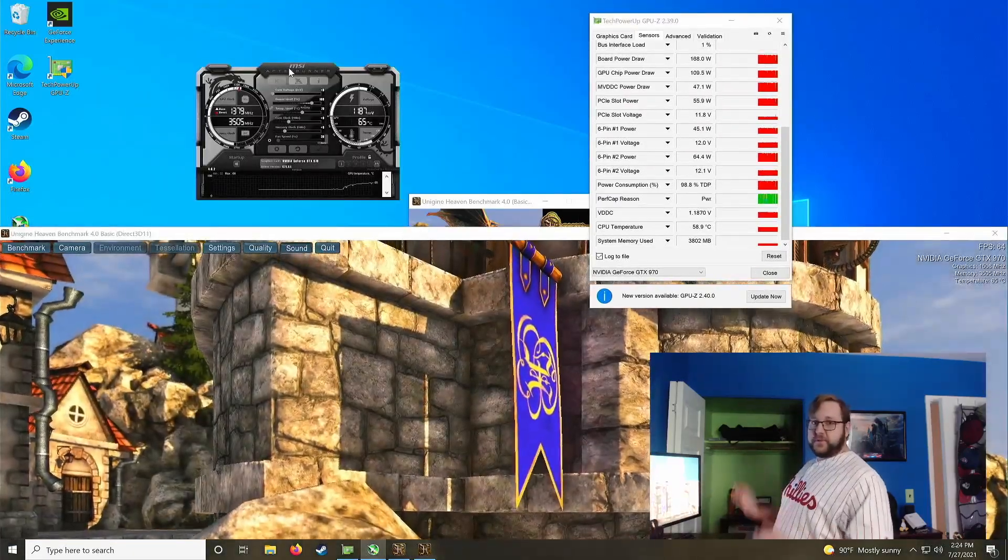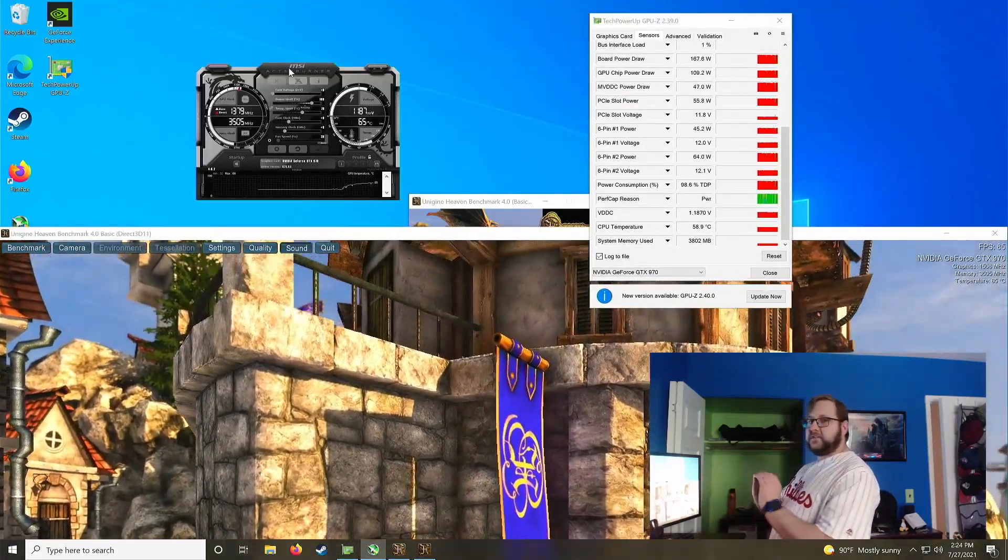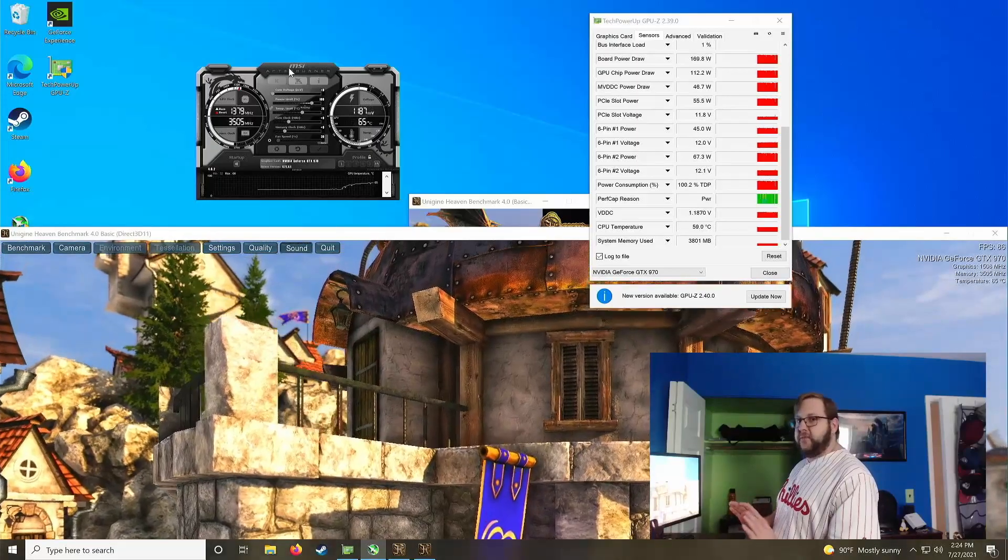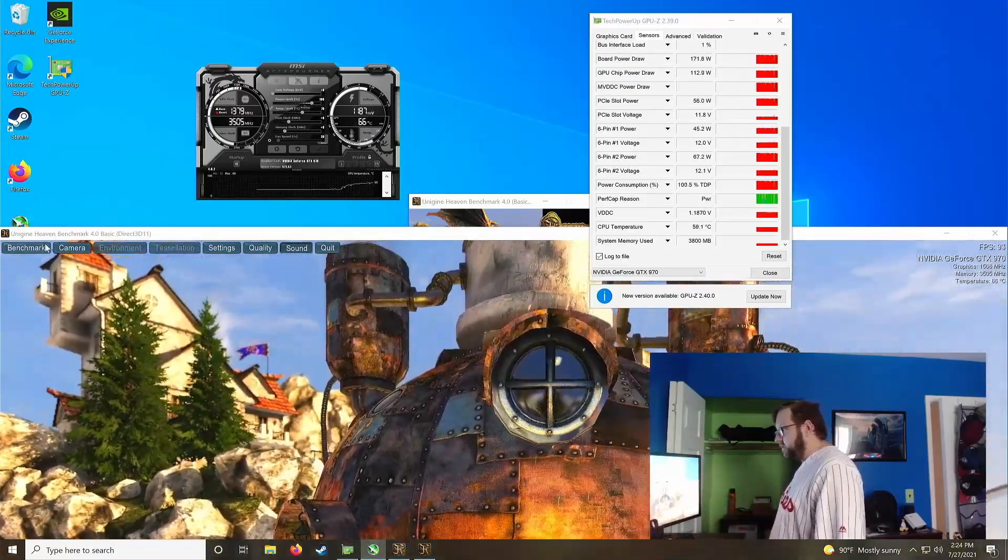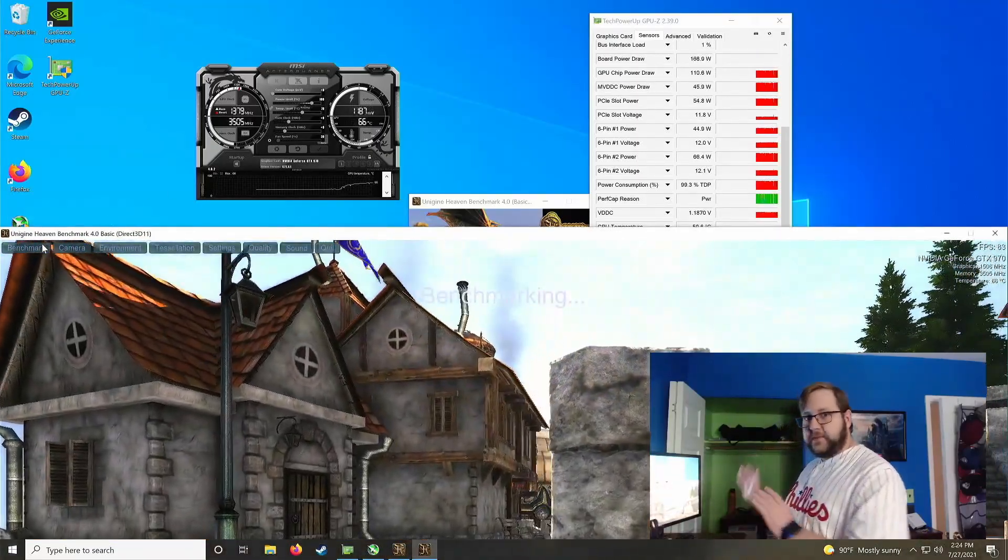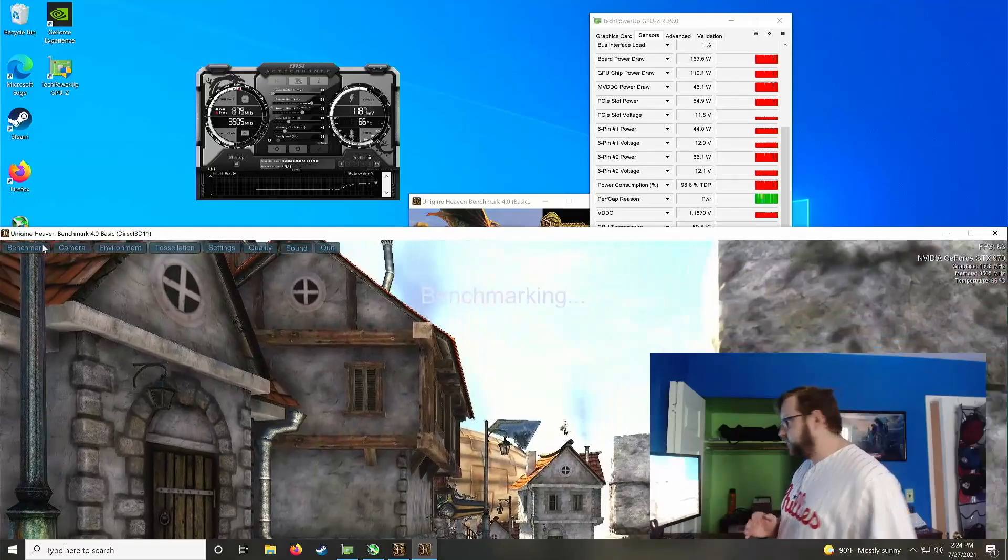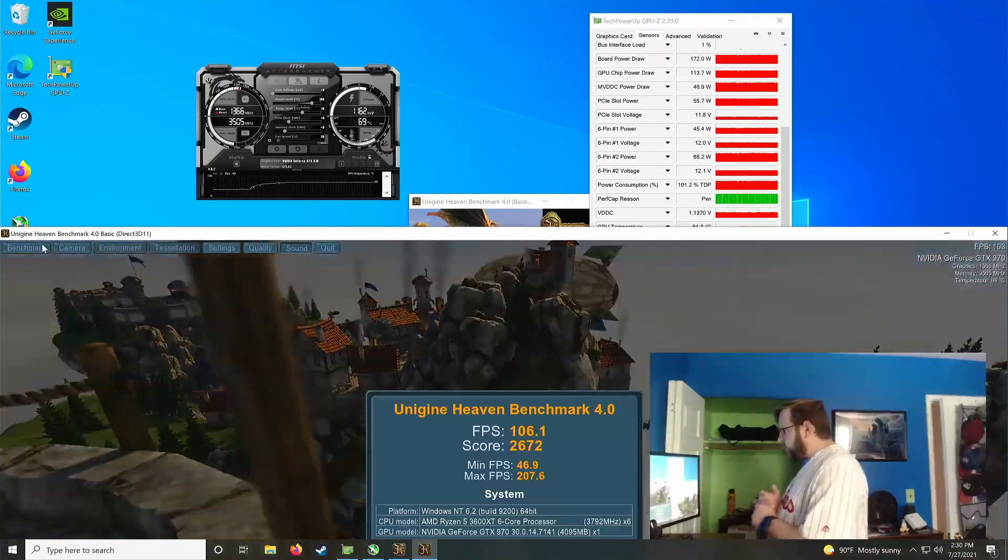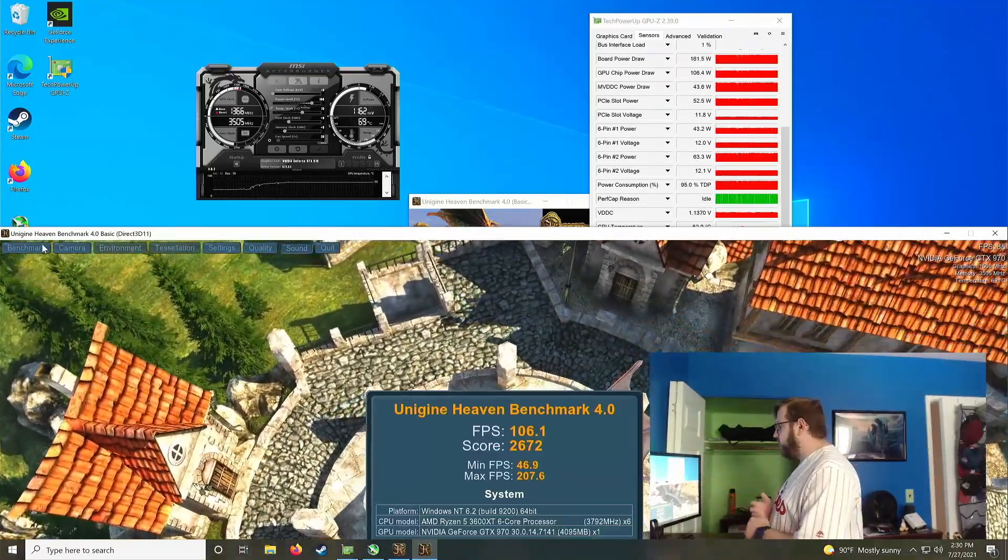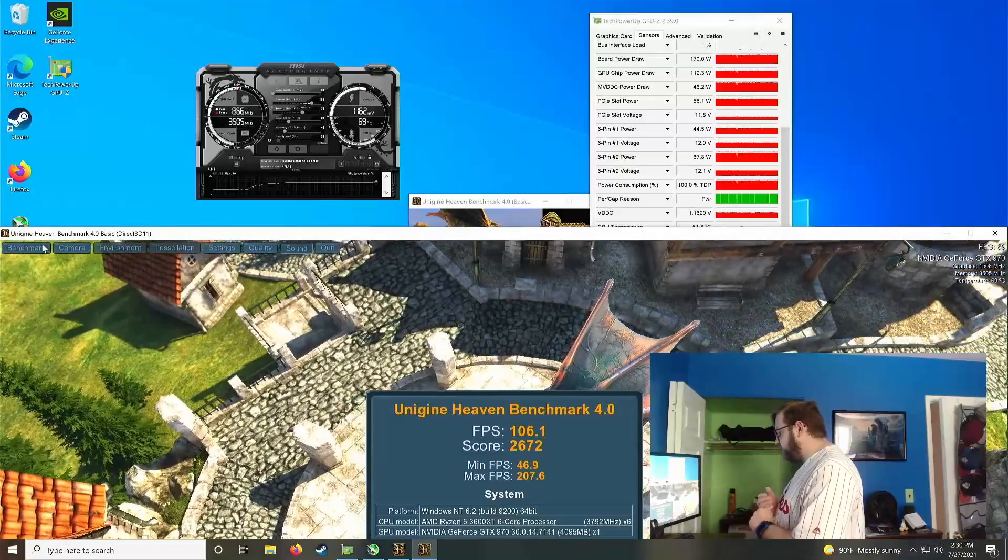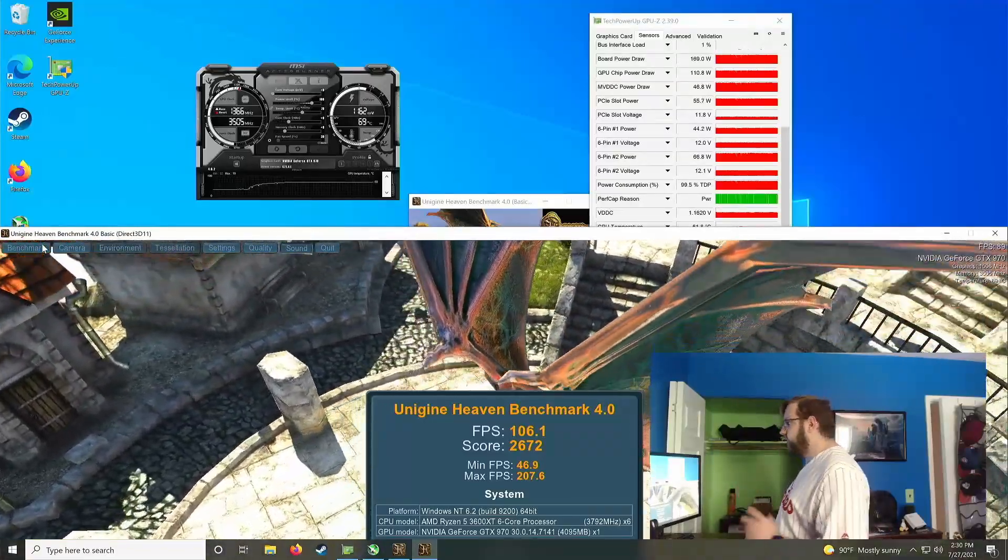Now before we start doing any crazy overclocking, let's just get a baseline with everything in stock settings. So I'm just going to hit benchmark here on Unigine Heaven, and I will check back when that's done. Okay, so there we have our baseline right now. We have 106.1 average FPS and then a minimum of 46.9.